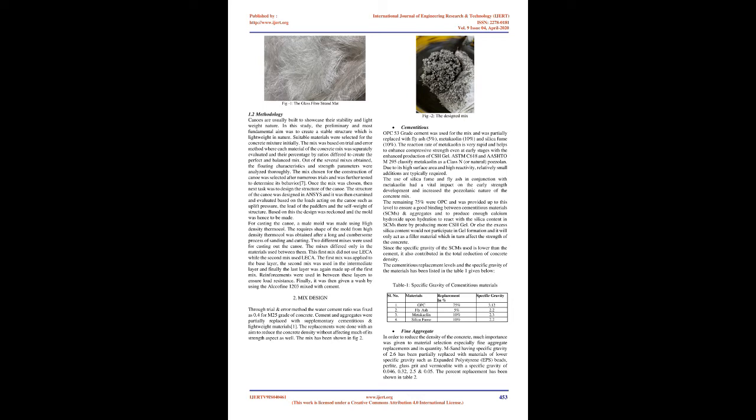Admixture: Polycarboxylate ether. Reinforcements: Primary - glass fiber mesh; Secondary - glass fiber strand mat, mentioned in Fig 1; Tertiary - galvanized iron mesh.